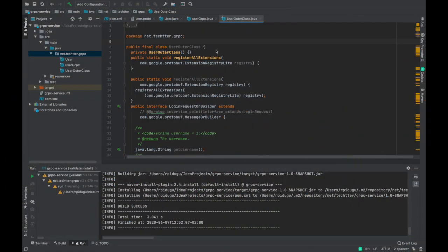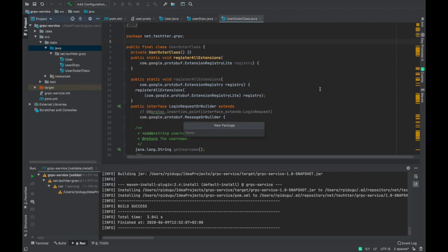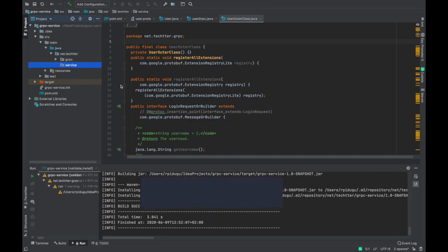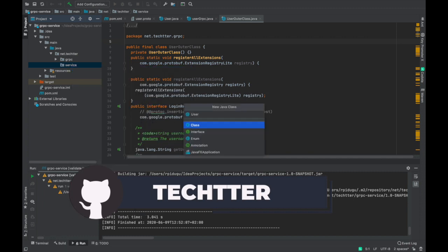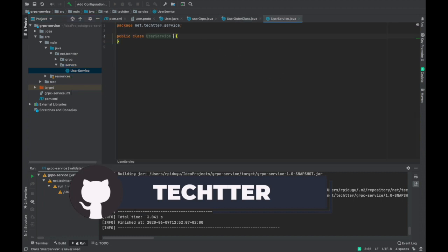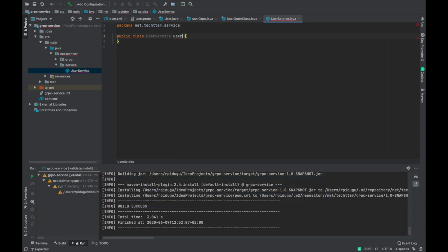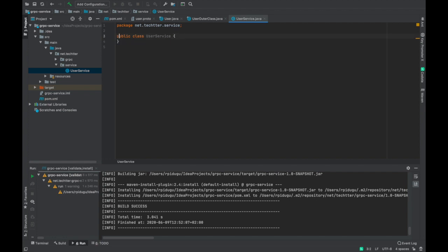Now the service has been generated and we have to implement it. Let us create a package where we are going to define the service implementation. This is our new package, and inside this package we are going to create a new class called UserService. We have to implement the service, and we have defined the empty service. Now we have to extend the actual service.